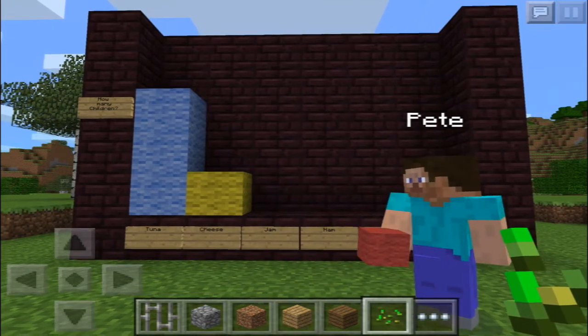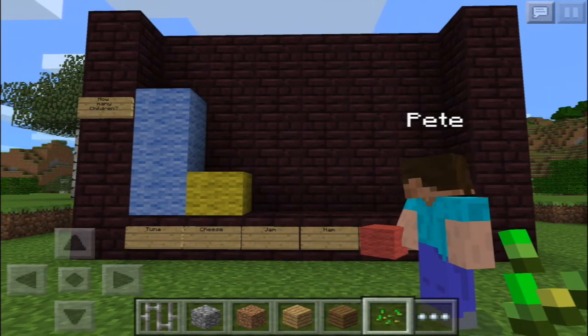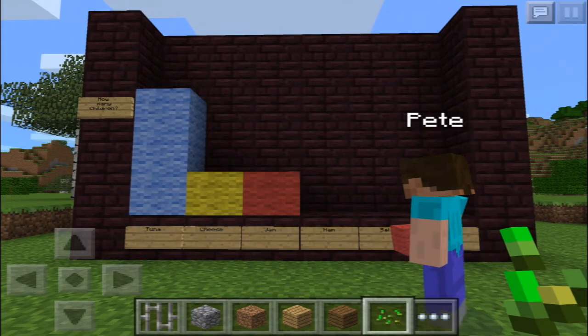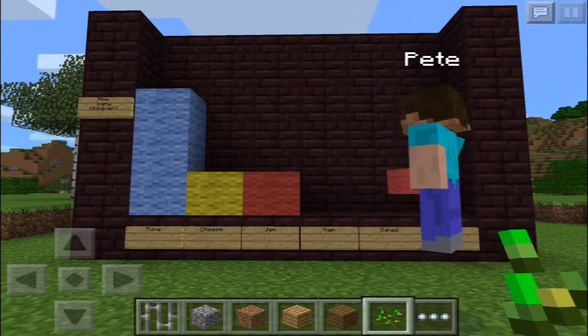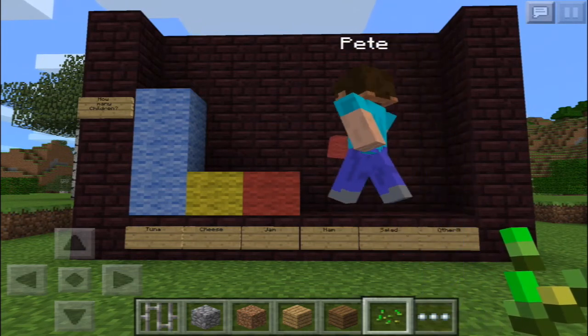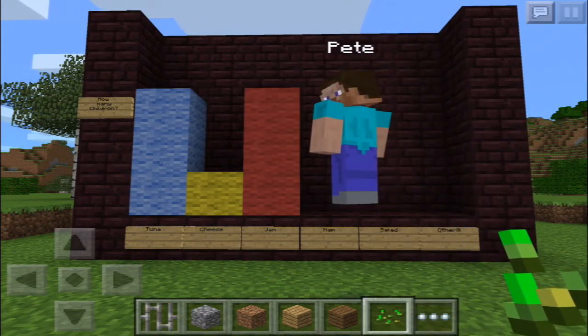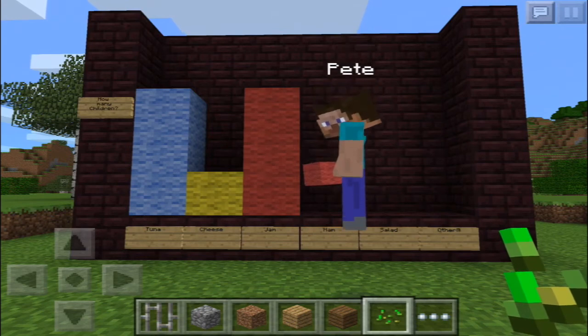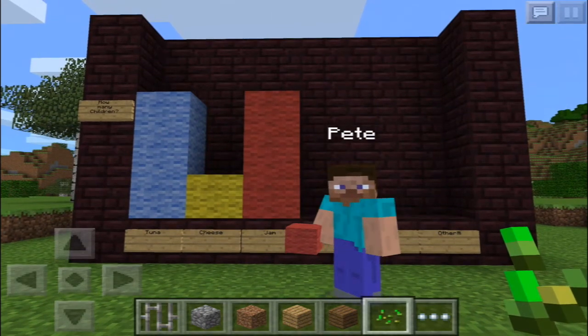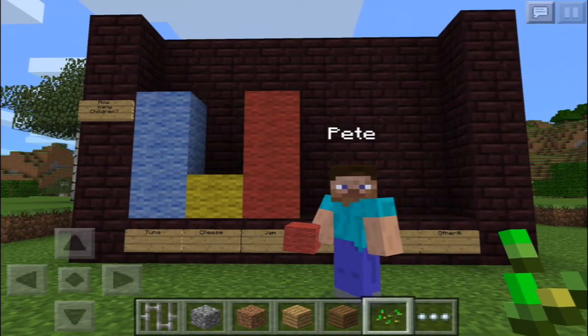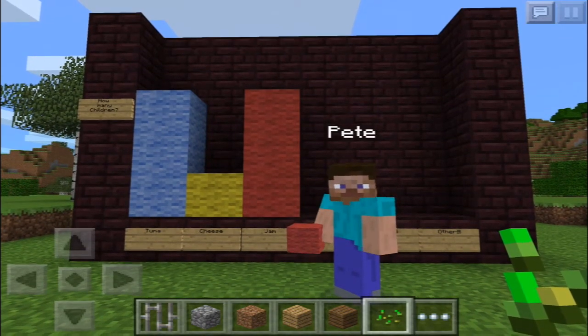Red colour for jam. Red — love strawberry jam. How many children like jam? One, two, three. Three children like jam in their sandwiches.